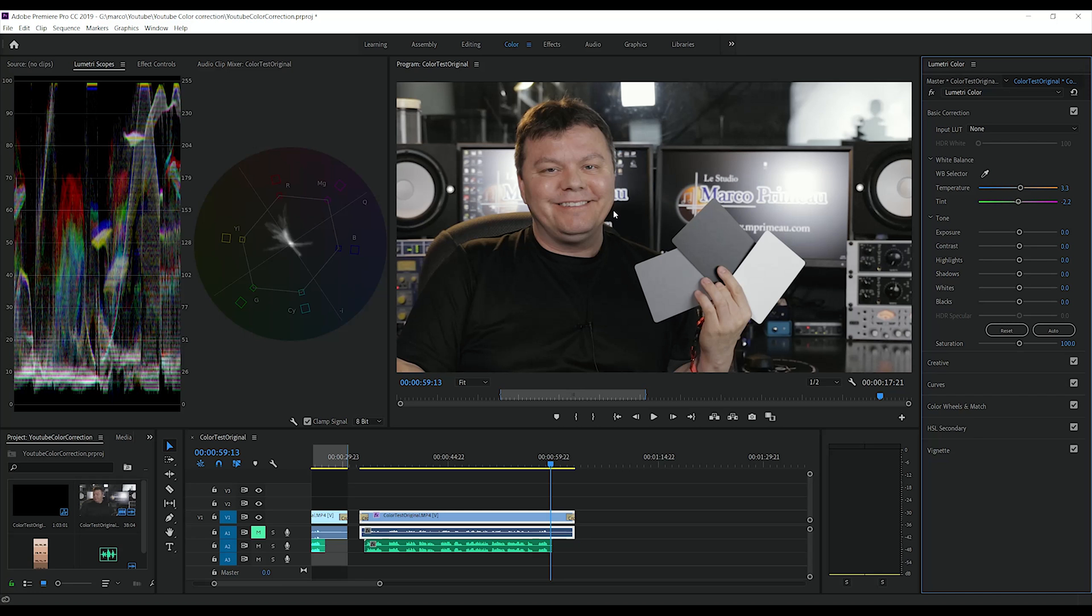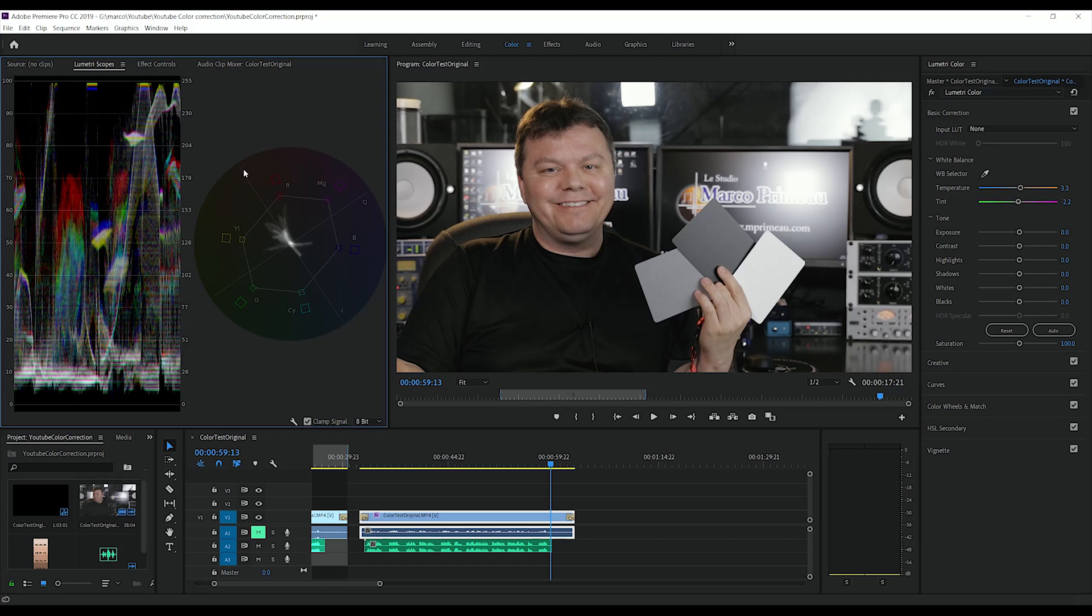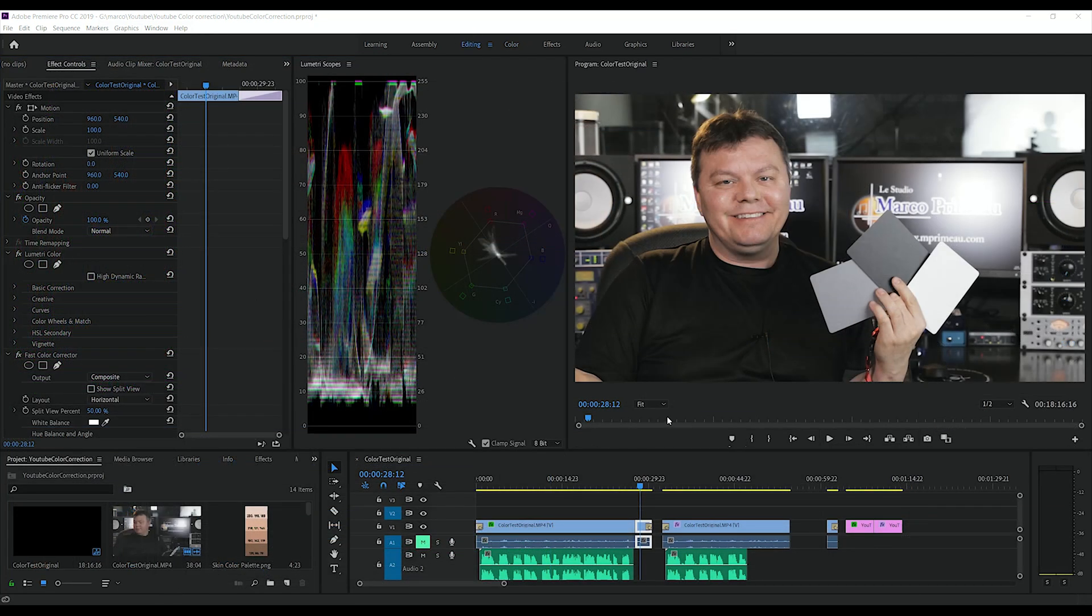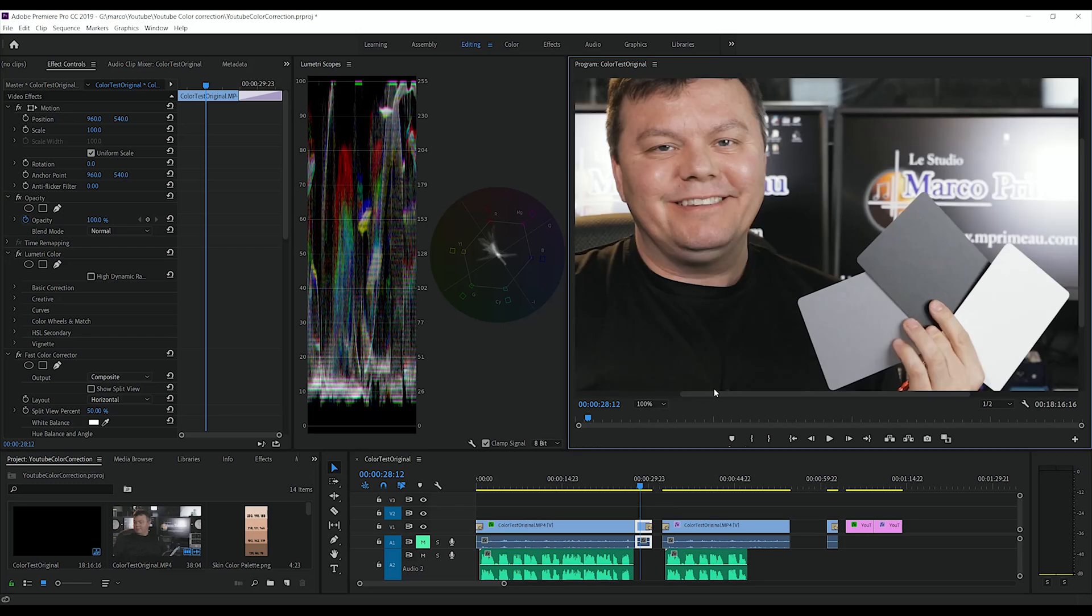The best way to see it is check on the skin line on the vectorscope. So we are going to isolate the skin.